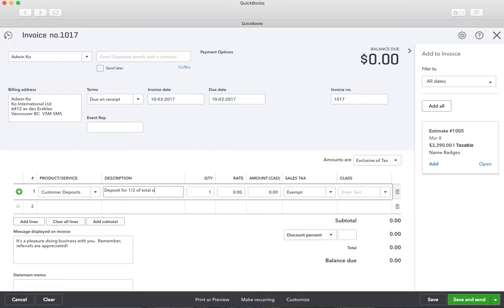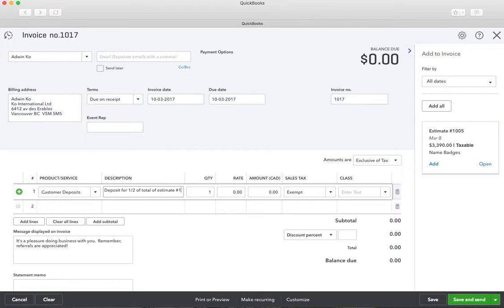We'll put 'deposit for half of the total of estimate number 1005.' You can see on the right that's our estimate that we did. Before tax, that was $3,000.